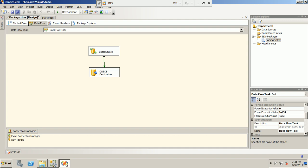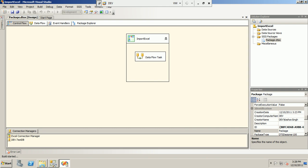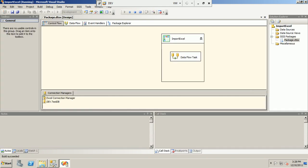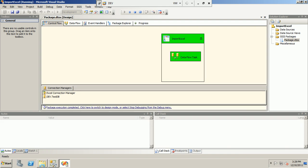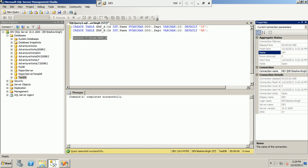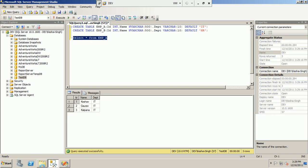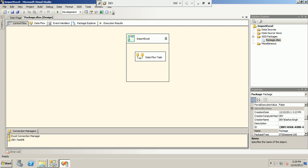Our package is complete. We save it and run the package — it should be pulling data into the EMP_A table. The data has been populated. The Department column shows the default value as defined in the table definition, which is correct.